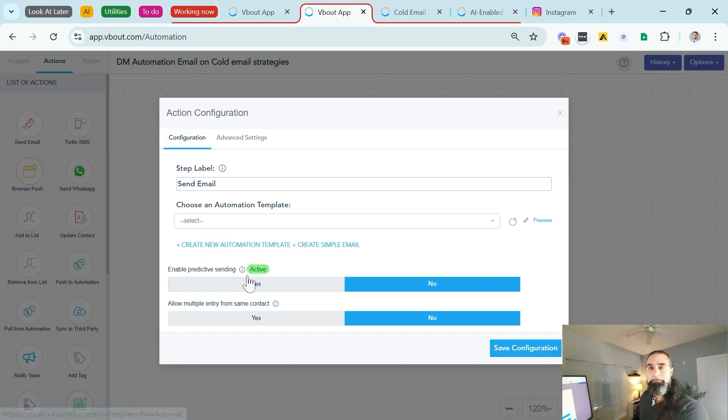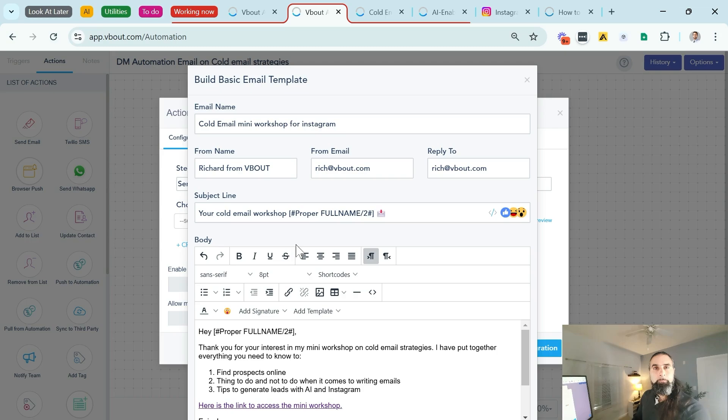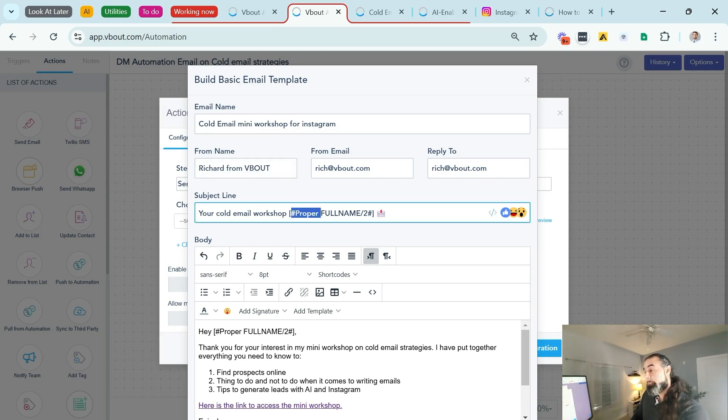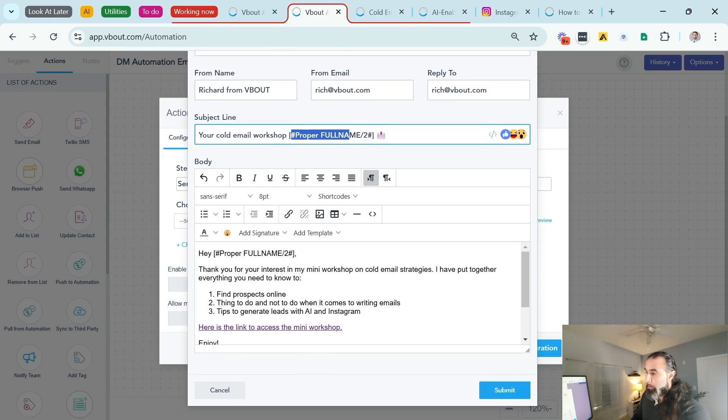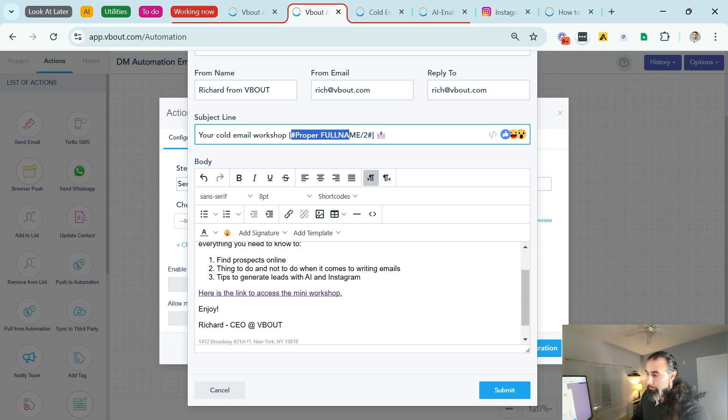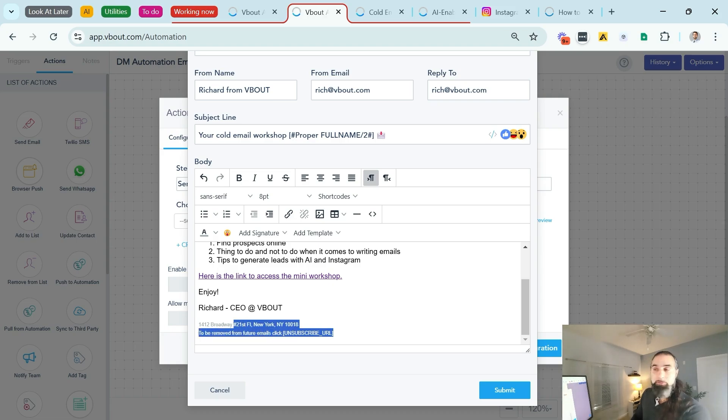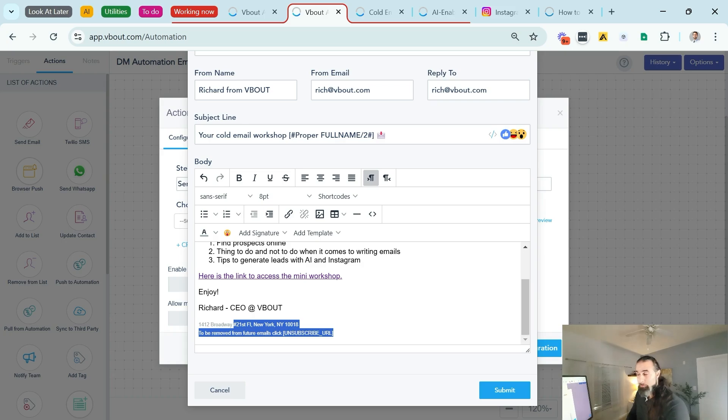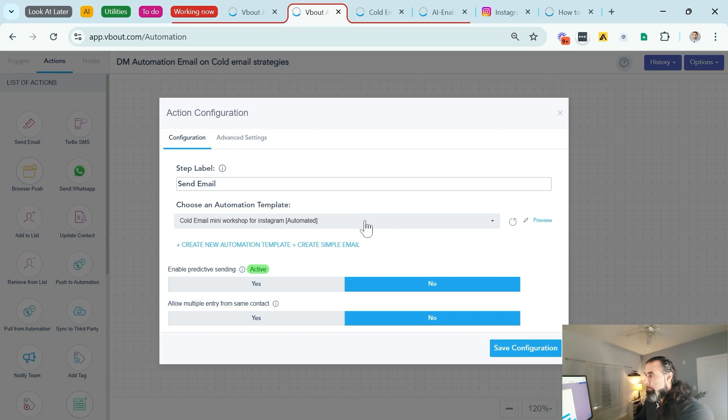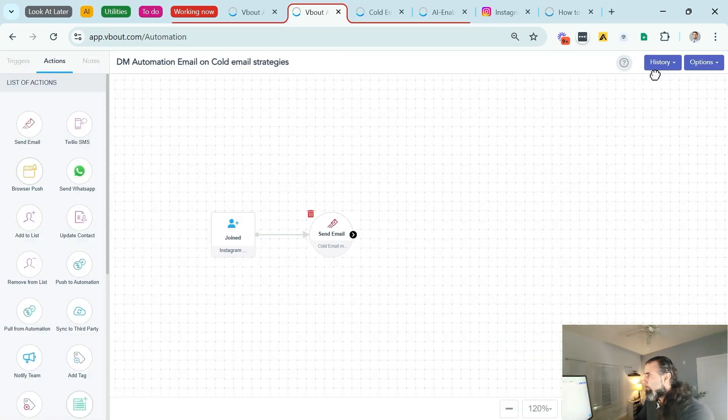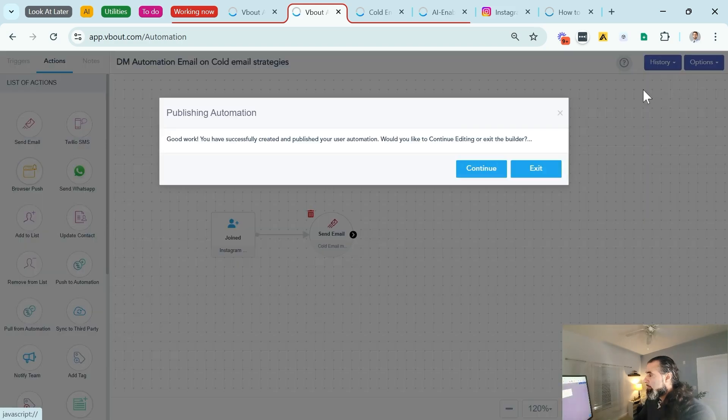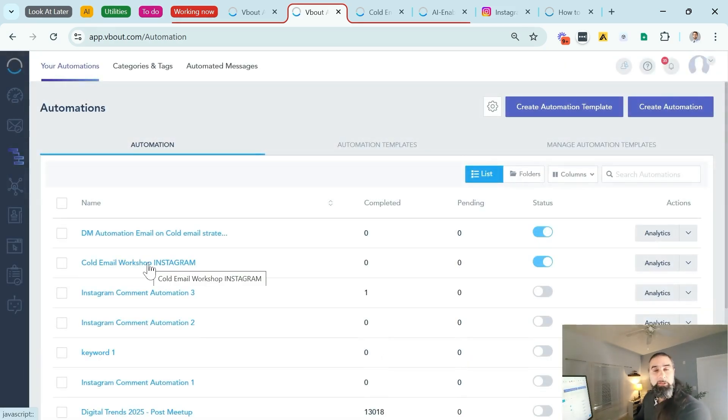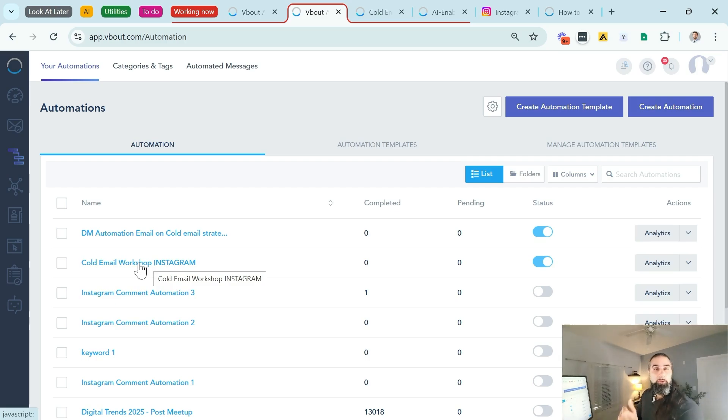So I created the email, and some best practices here. Always send from a person, not a generic name. Make sure the subject line includes personalization and an emoji. We've seen these perform best. The copy should also be personalized. At the bottom, add your company address and an option to unsubscribe. All these options that are available inside your Vbout toolkit to cover yourself and be fully compliant.